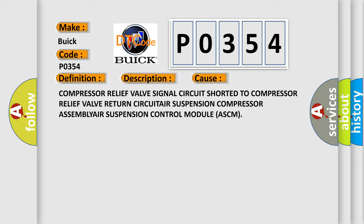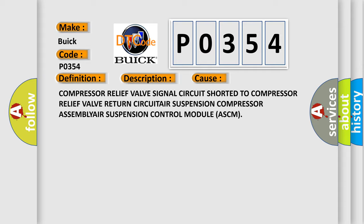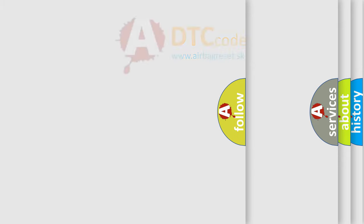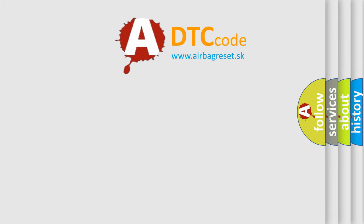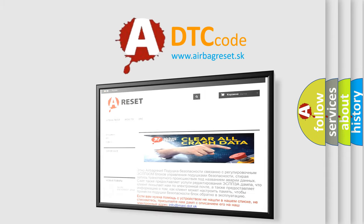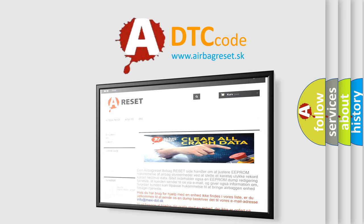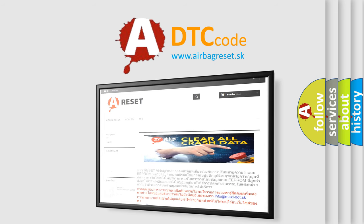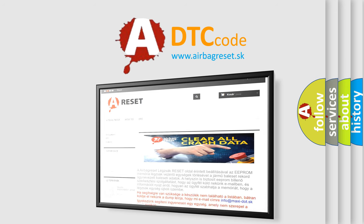The Airbag Reset website aims to provide information in 52 languages. Thank you for your attention and stay tuned for the next video.